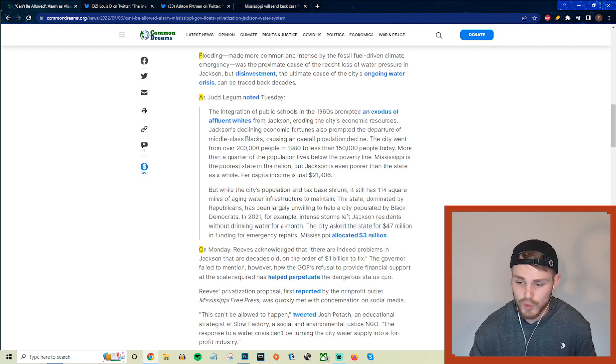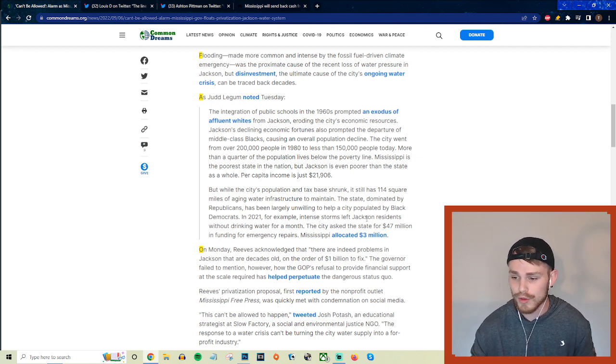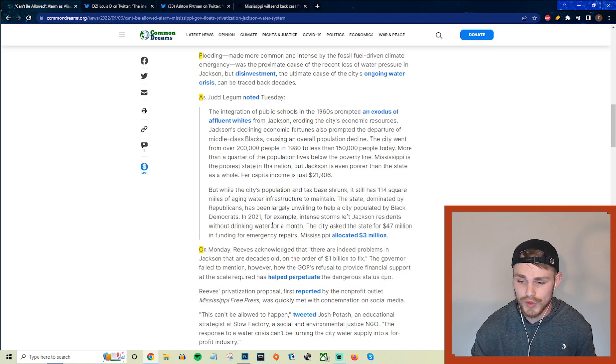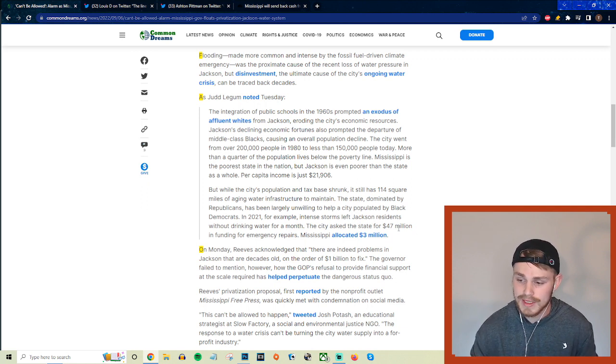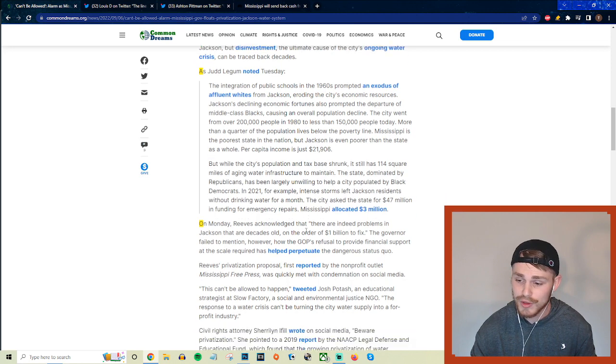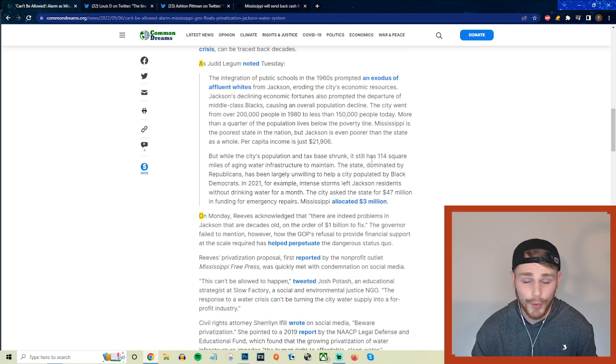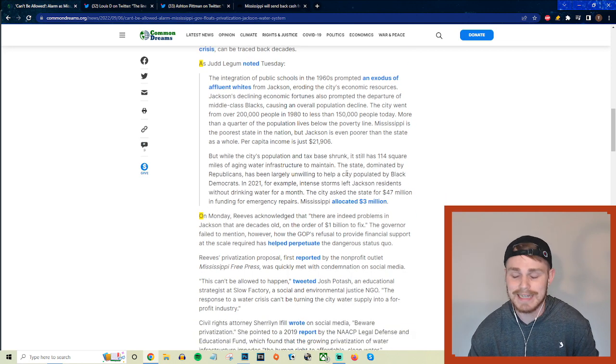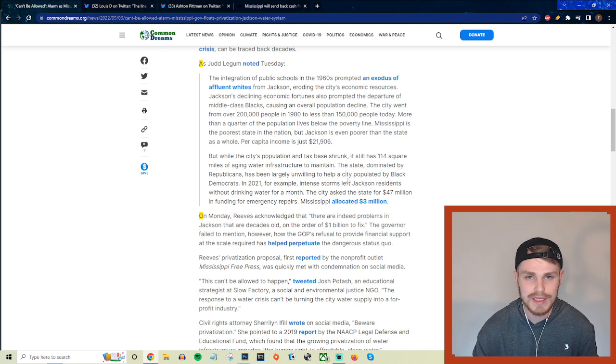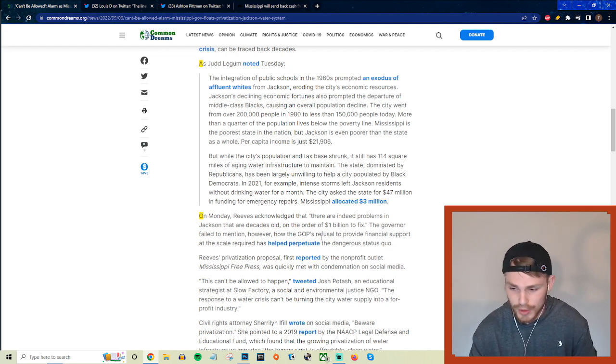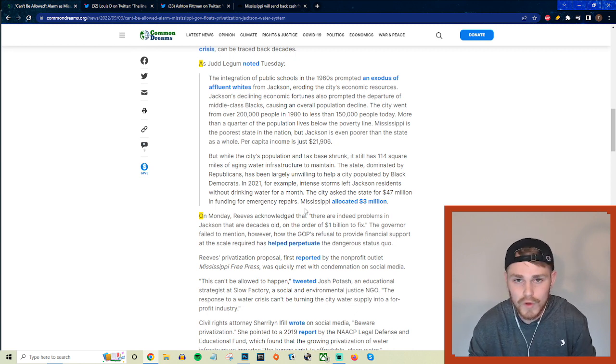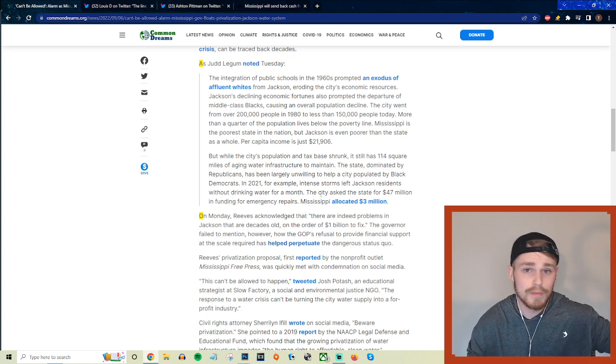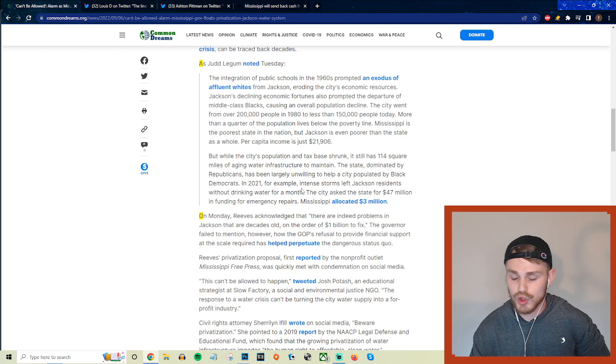And the state, dominated by Republicans, has been largely unwilling to help a city populated by black Democrats. In 2021, for example, intense storms left Jackson residents without drinking water for a month and the city asked the state for $47 million in funding for emergency repairs, and Mississippi allocated $3 million.